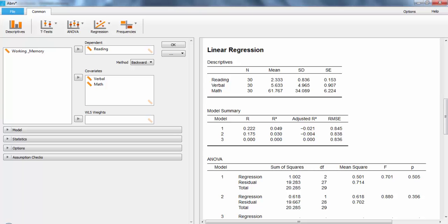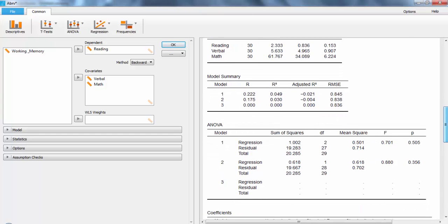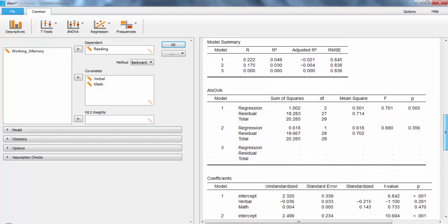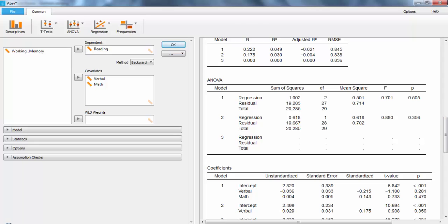To see that, we can scroll down to see the comparison of the three models. Looking at the right-hand side, we can see that neither of them is p less than .05, which means while there is a little bit of a difference, it's not at all significant.